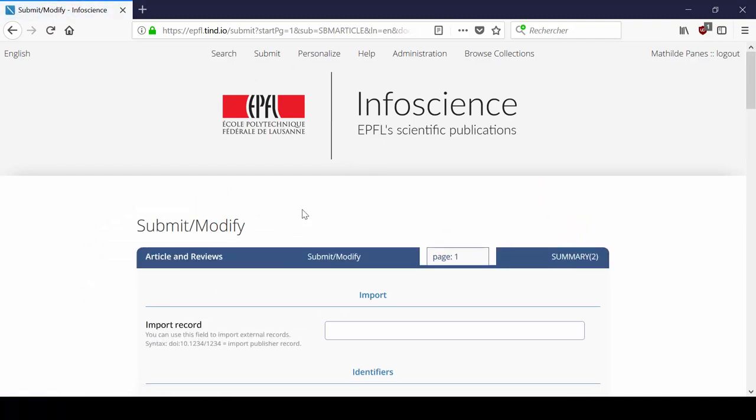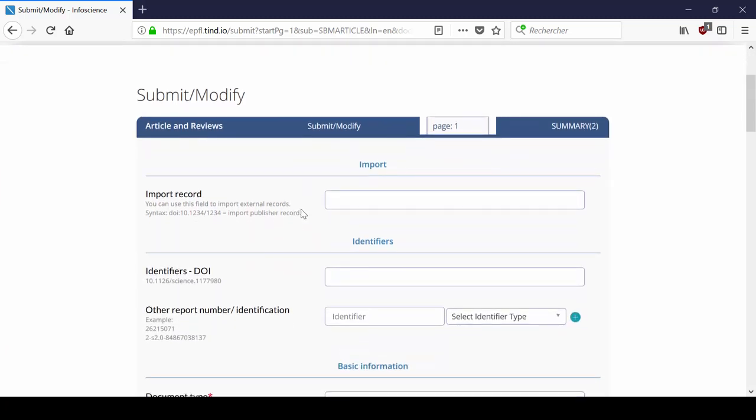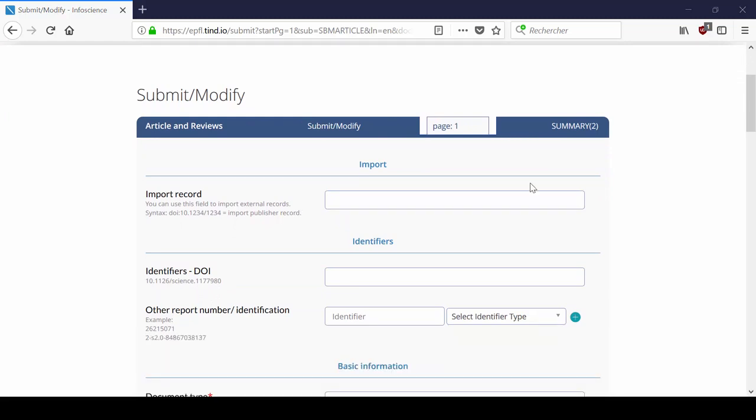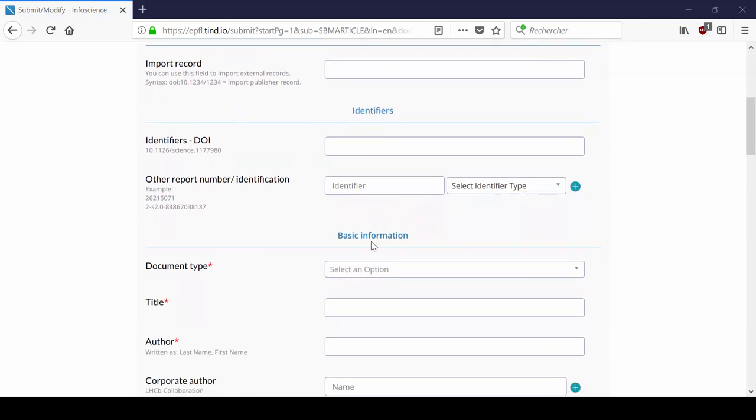Then, you need to fill the relevant field of the form. The Import Record field is to be used for automatic import. We explain how to use this feeder in another tutorial. Fields with an asterisk are mandatory.